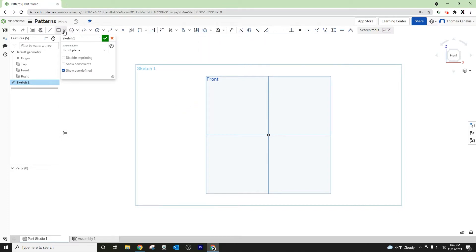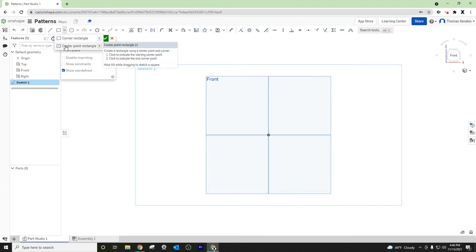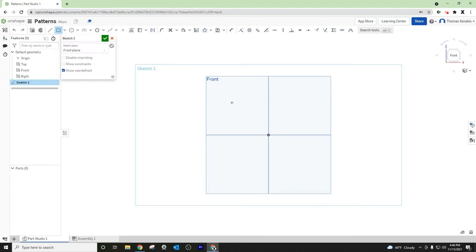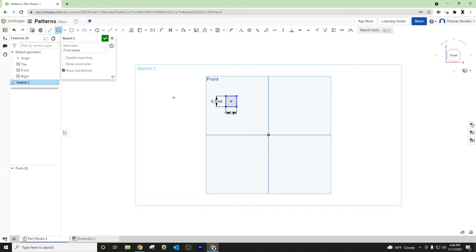So let's create an object or sketch element that we would want to pattern. We have this rectangle that we want to actually create a grid from.